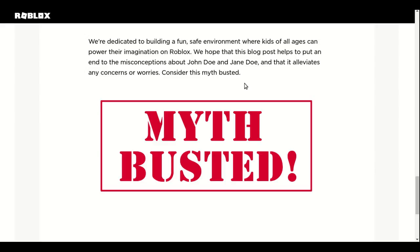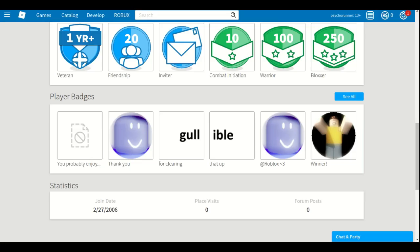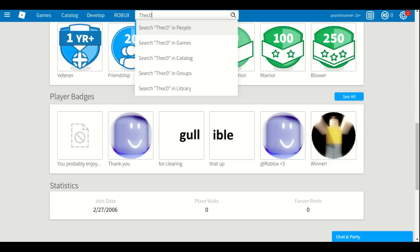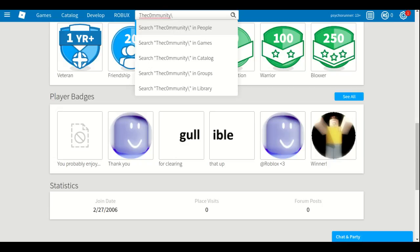So that is myth busted. Well, John and Jane Doe's, we don't know about this guy called TheCommunity.